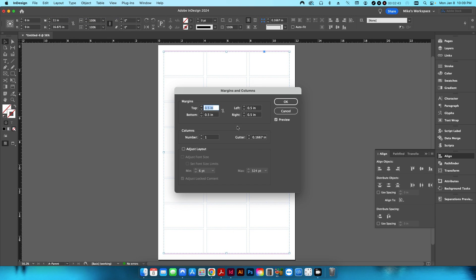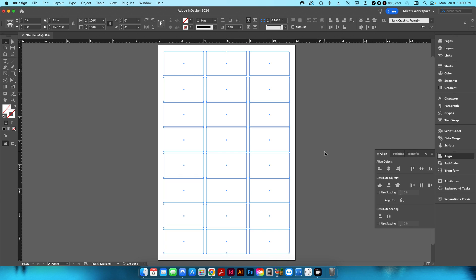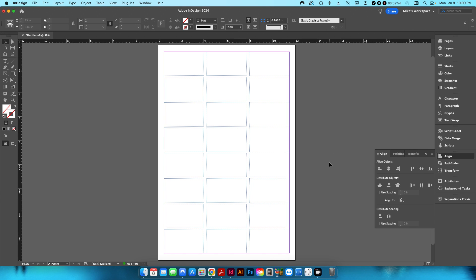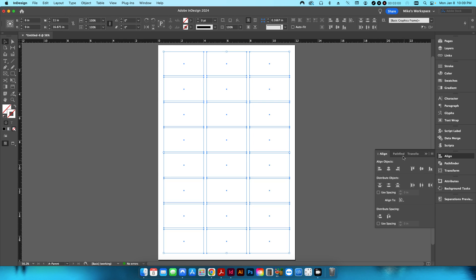I notice a small gap between the top and bottom, so I'm going to go into my margins and increase them by one-sixteenth of an inch so everything sits flush. Then I'll hit OK and ungroup, and now I'm ready to create the actual crop marks.